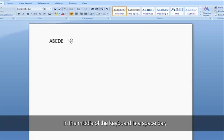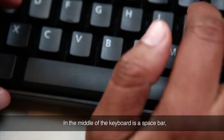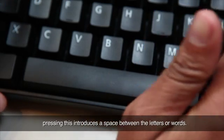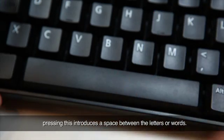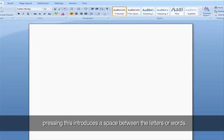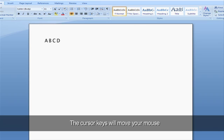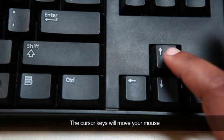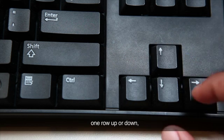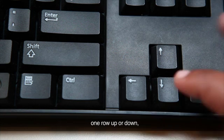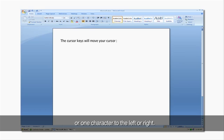In the middle of the keyboard is a space bar. Pressing this introduces a space between the letters or words.